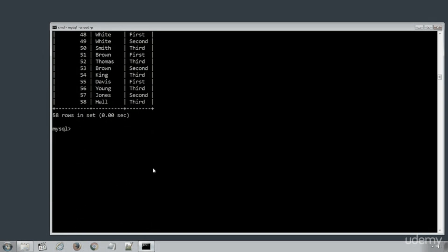We can execute the SELECT statement the same way on different database tables like COMPANY DATABASE. Let's select the database first by using SQL statement USE COMPANY and execute the statement on EMPLOYEES table like SELECT star FROM EMPLOYEES